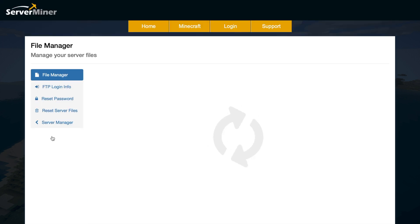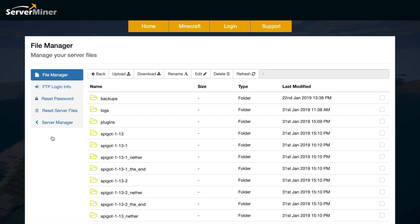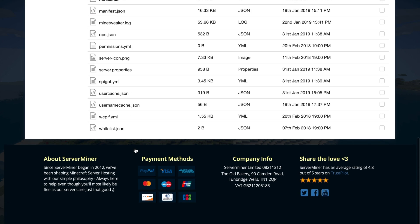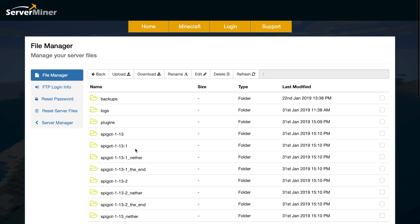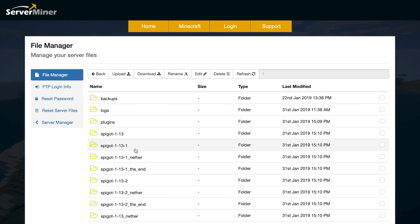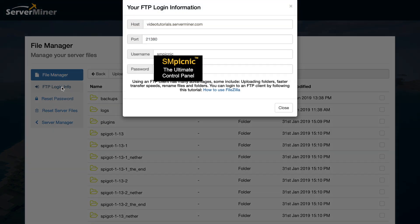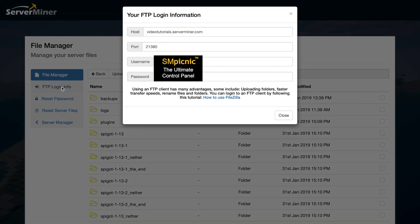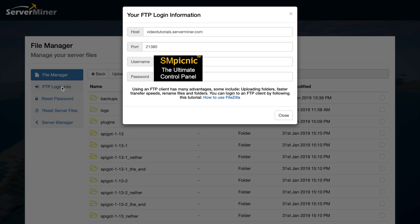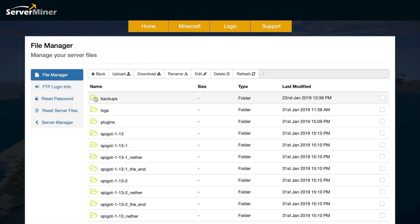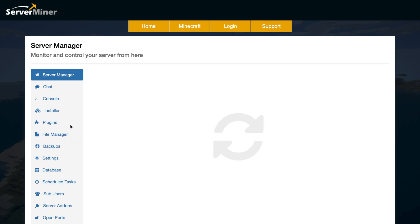Now file manager is very useful. It allows you to upload your own jar files and folders, configs, whatever to your server. As you can see, I've just got a ton of files in here. A useful tool is using FTP. So you can use this FTP information to use a program like FileZilla to easily upload various files and worlds, etc. It makes it a lot quicker. So bear that in mind if you want to do that.